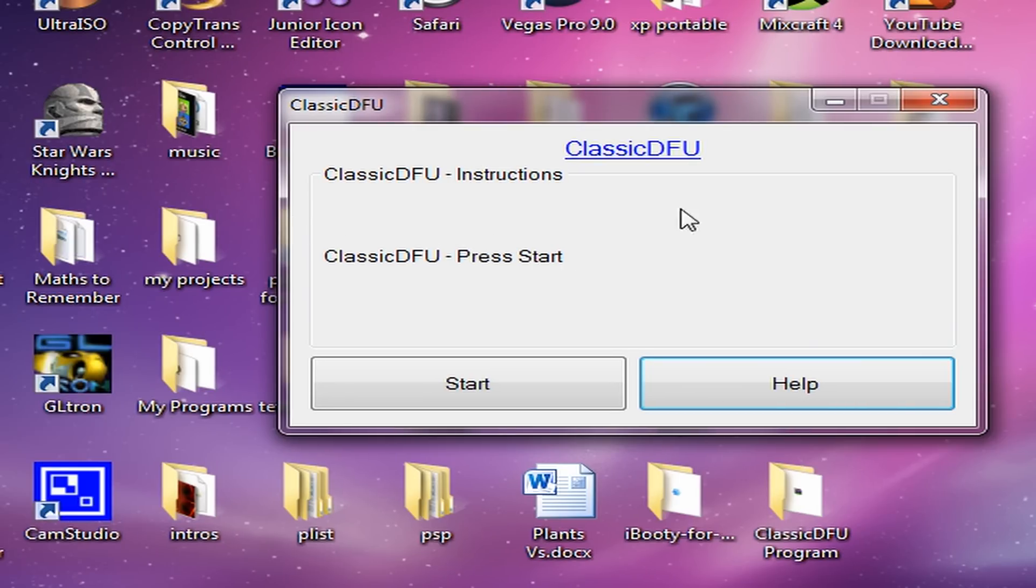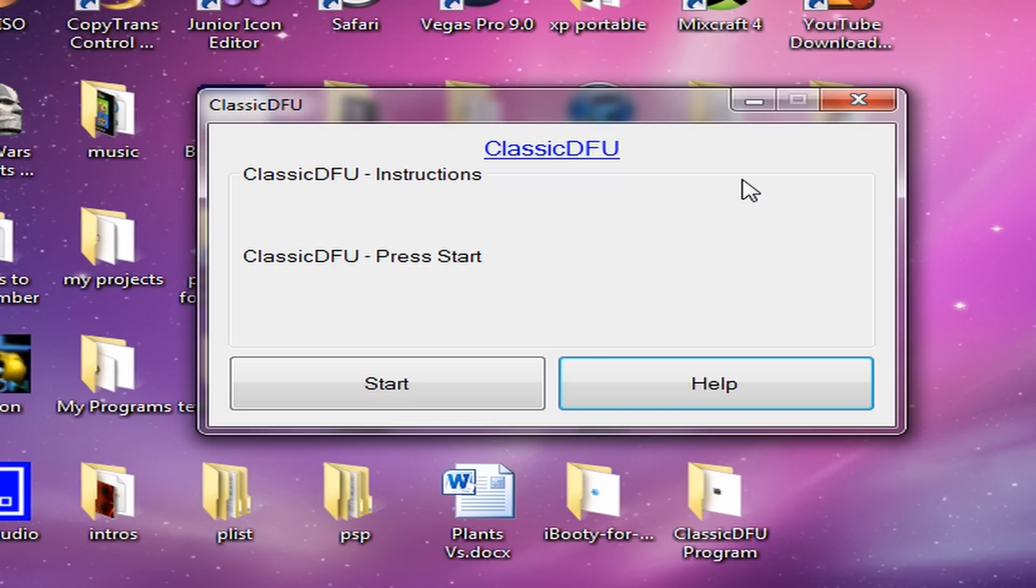You can download this program in the description. I've made a website for it, you can just download it.